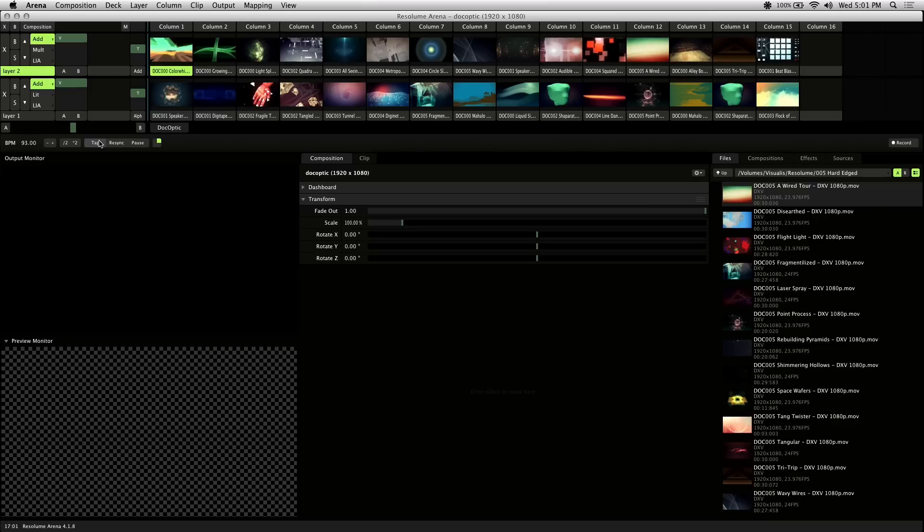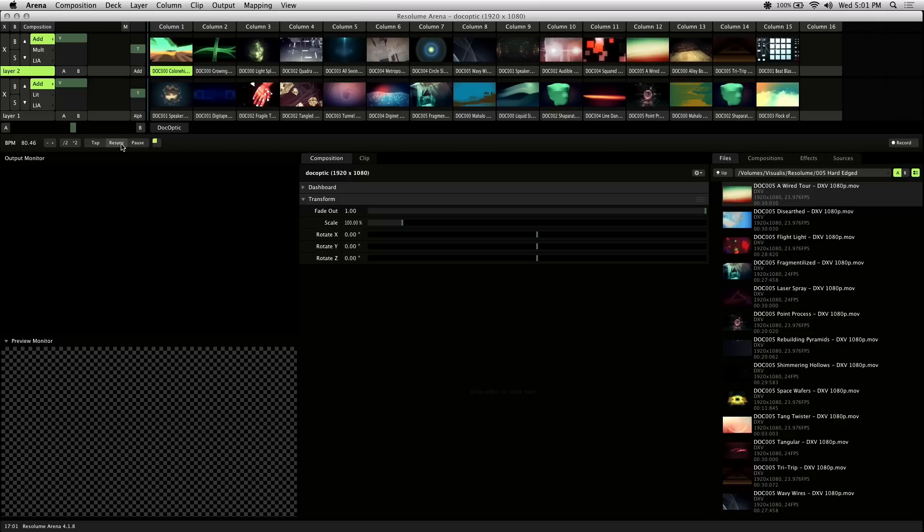One, two, three, four. One, two, three, four. So we're at about 80 BPM, and I'll resync it here.